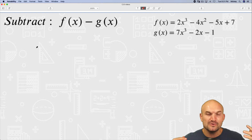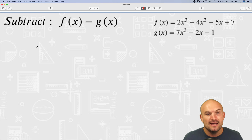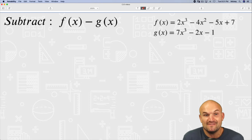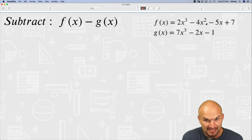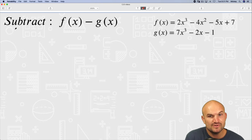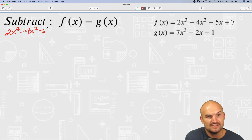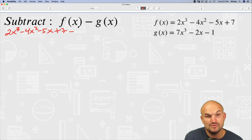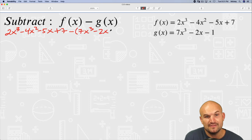The most basic way we can do this is just to rewrite this as a subtraction problem. So if I have f of x minus g of x, I can just rewrite this — what we call the horizontal method. I'm going to lay out 2x cubed minus 4x squared minus 5x plus 7, and then subtract g of x. g of x has three terms, so you want to use parentheses to group all of g of x together.